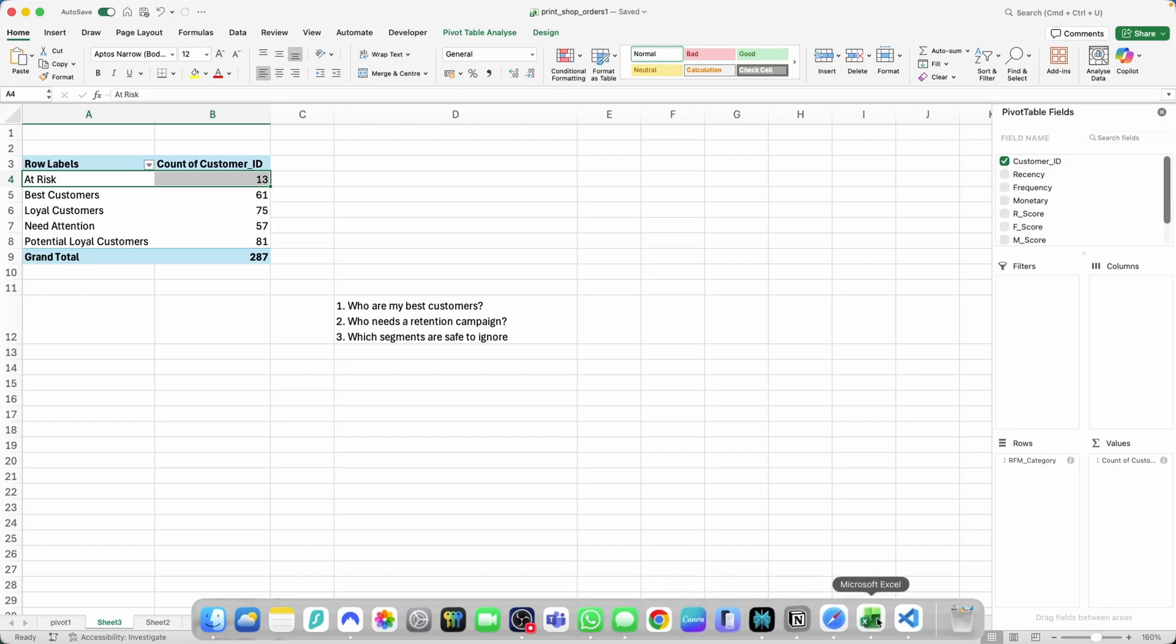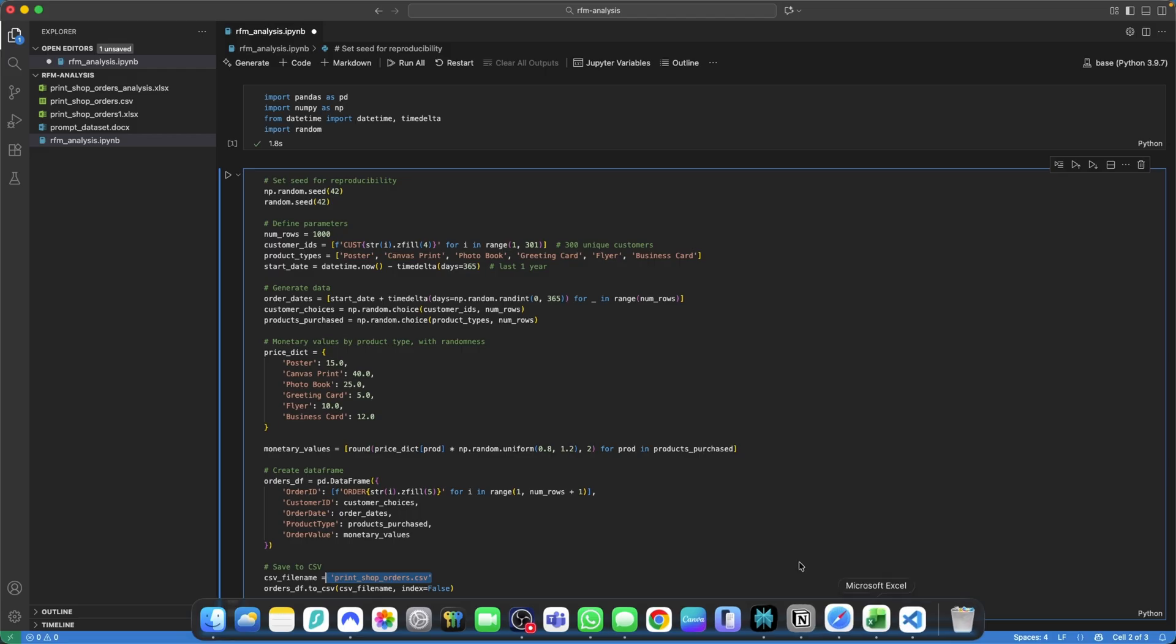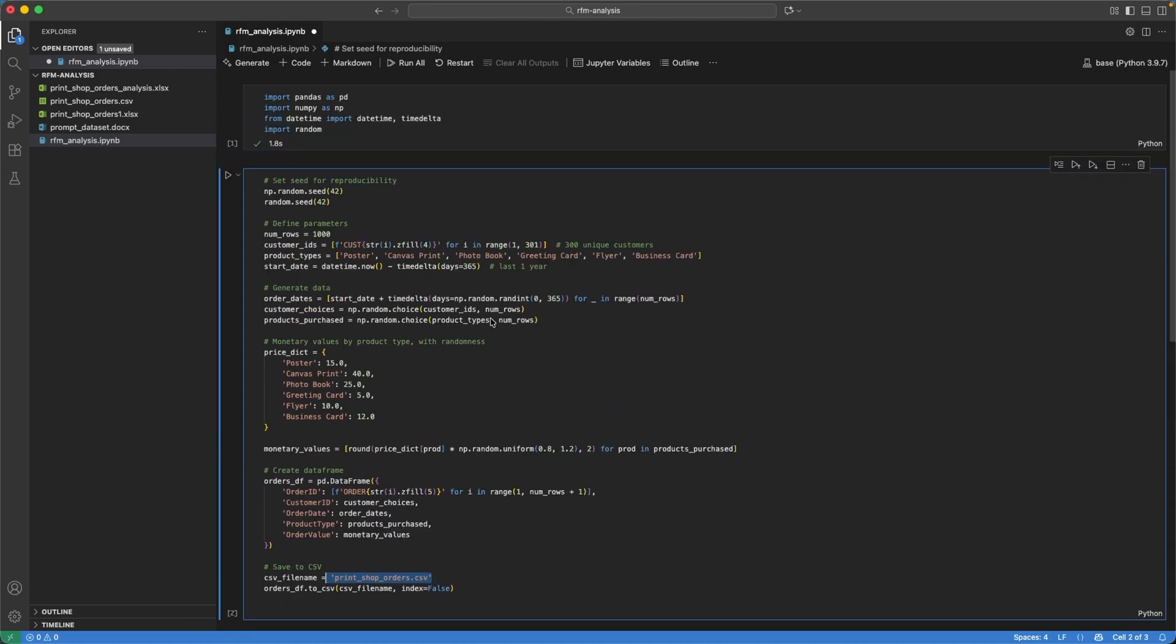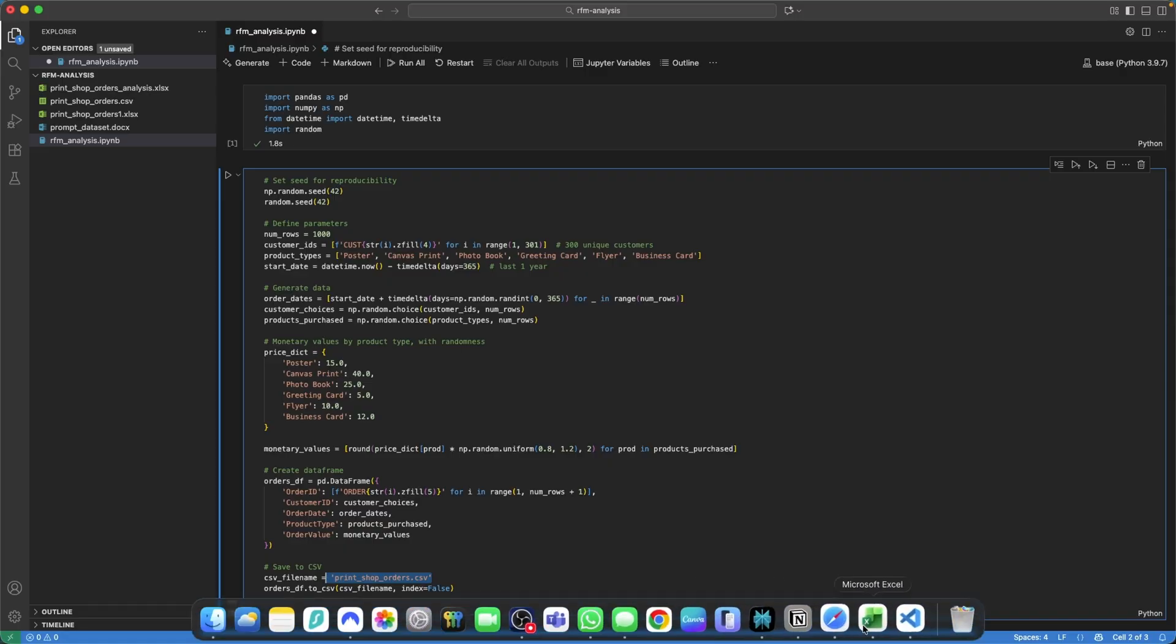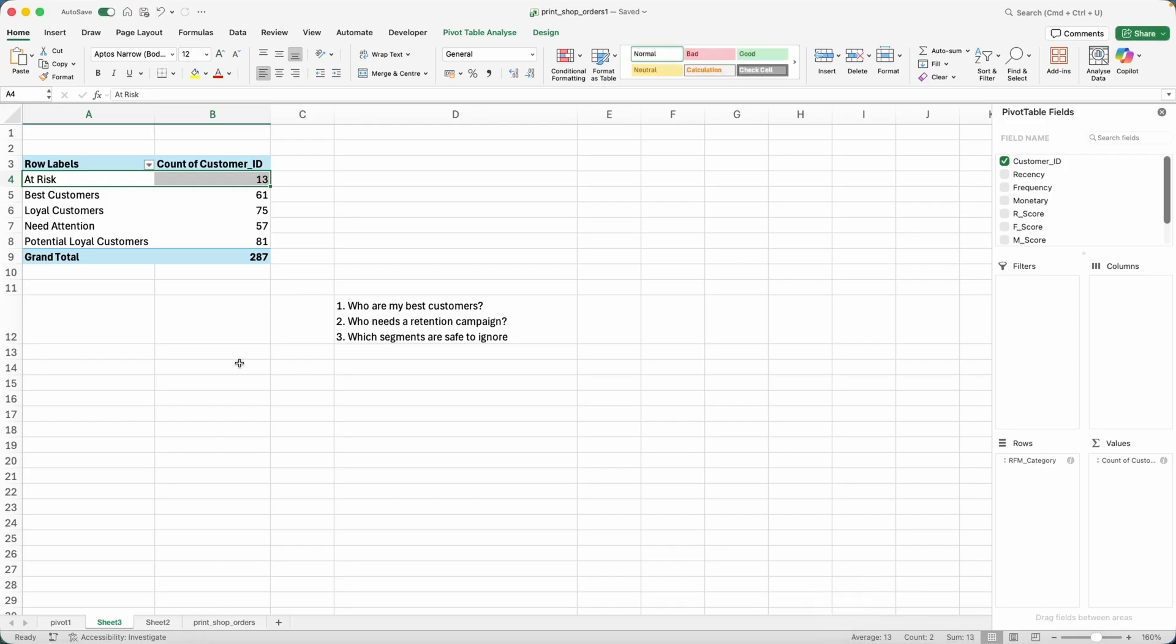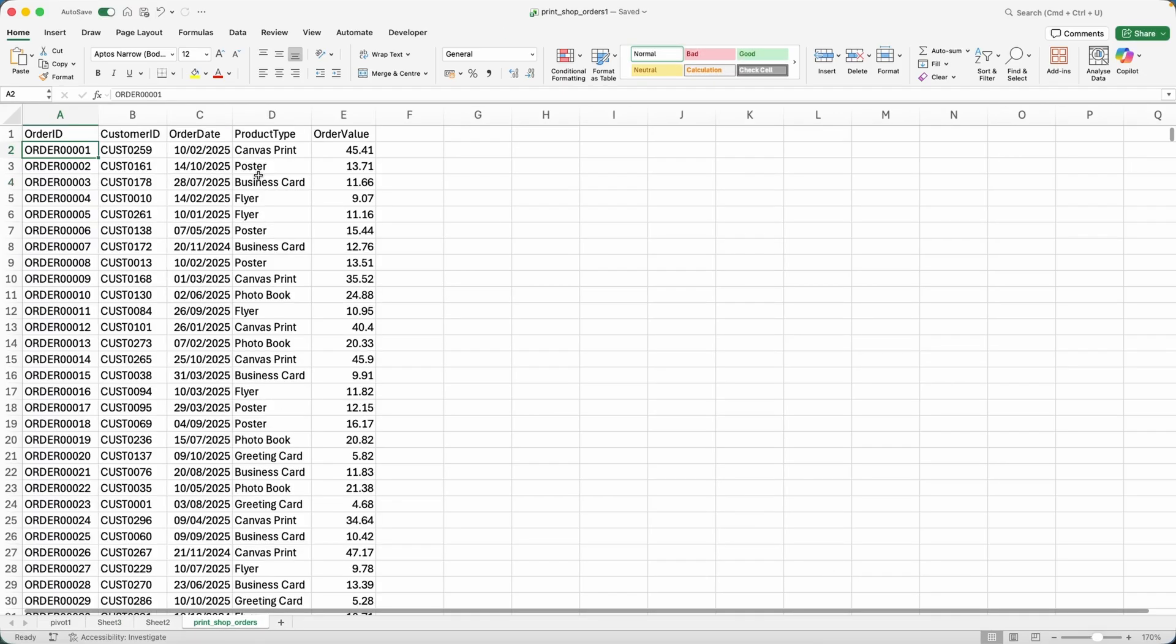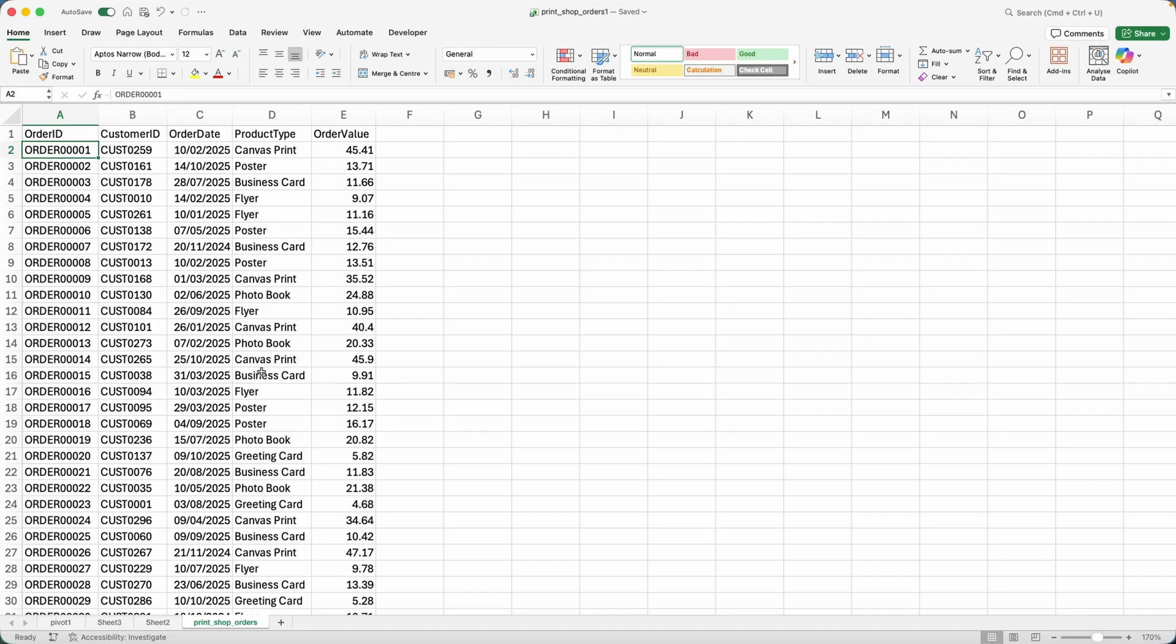All of the links to all of the files will be in the description below, including the code I used to generate my dataset. And then I will give you this Excel file as well, which is going to include the clean dataset right here. And then you can do the analysis for yourself.